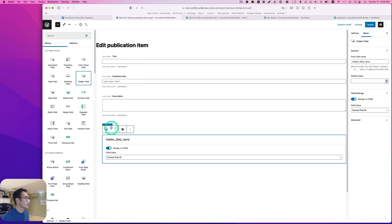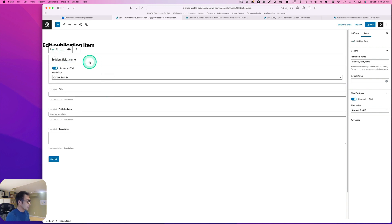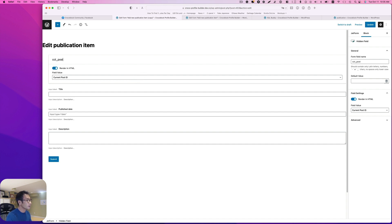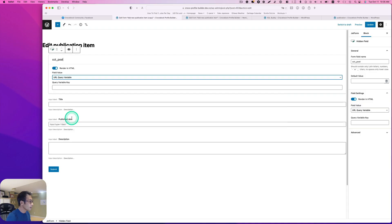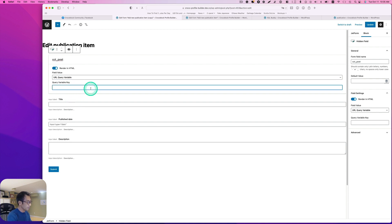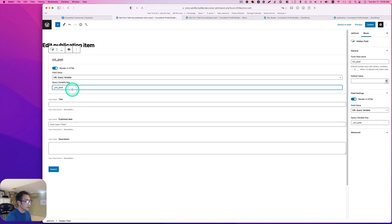For the hidden field, I think I used 'cct_post'. And here I'm going to choose URL query variable. I'm going to differentiate this by putting an underscore before it — so it's '_cct_post'. Just making sure I differentiate between the two. Hit update.